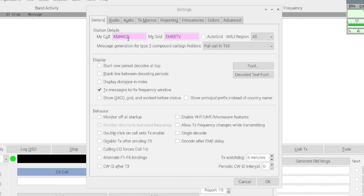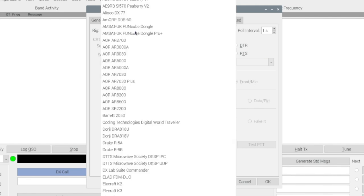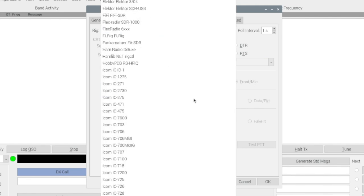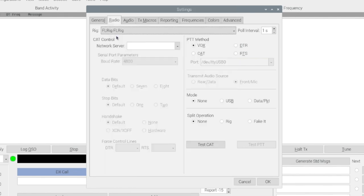So I've got my call sign and my grid let's head over to radio right here where it says rig. We're going to open that up and I'm going to scroll down until I find FL rig. I'll go ahead and choose that.